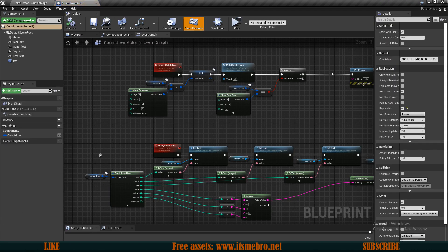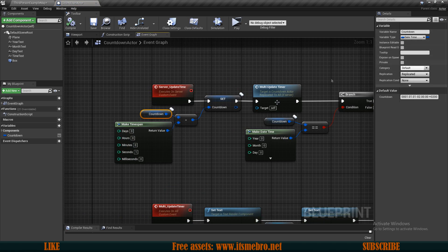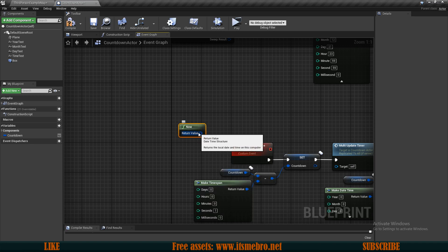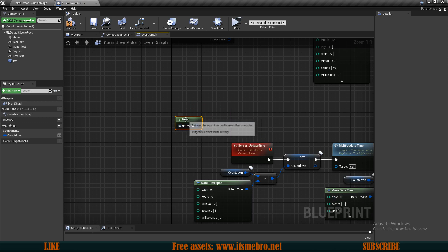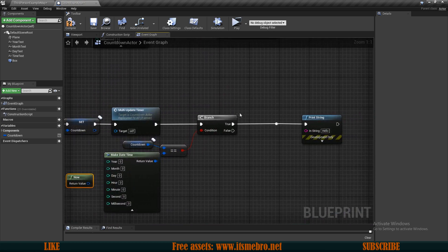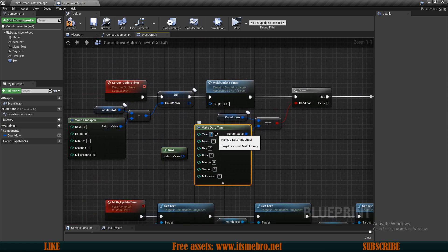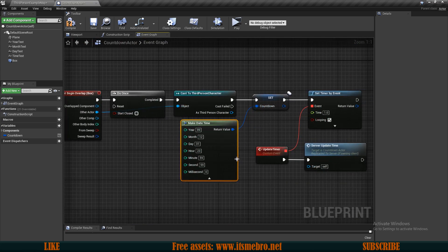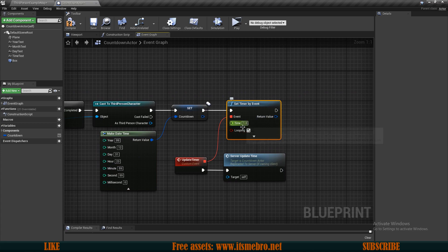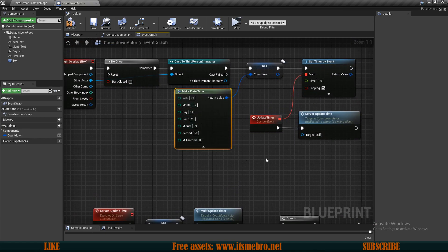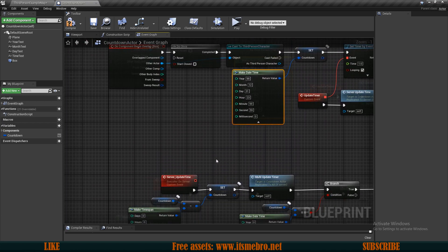A few extra notes: we're using the DateTime variable type, which is equivalent to the 'now' node returning your computer's real time. You could use that for a specific real-world date check — like triggering something at New Year's by checking if the time equals now. Also, the loop currently runs every one second, but you could make it loop faster so the countdown decrements quicker than real time.